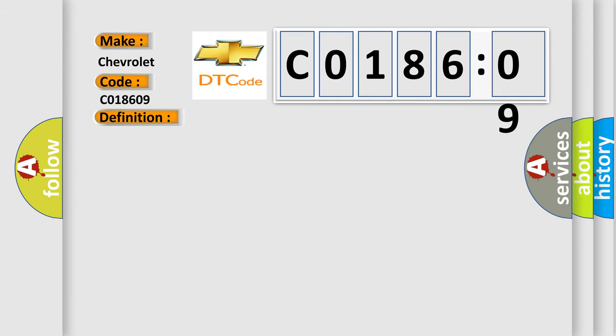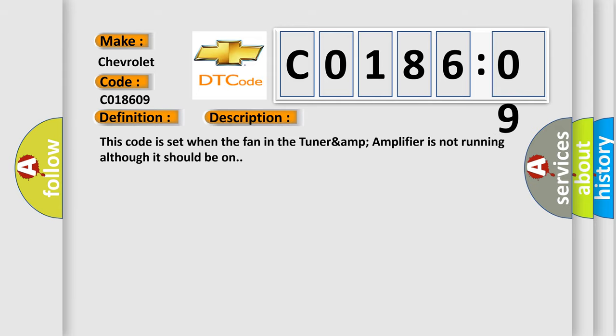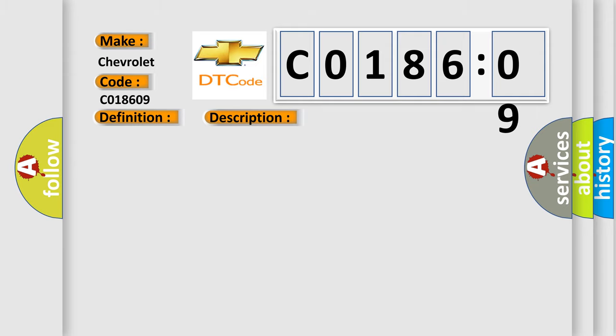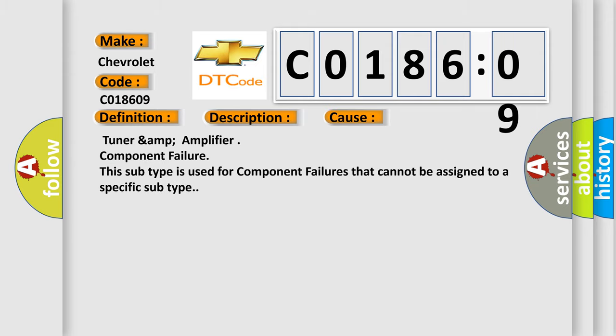This code is set when the fan in the tuner amp amplifier is not running although it should be on. This diagnostic error occurs most often in these cases: Tuner amp amplifier component failure. This subtype is used for component failures that cannot be assigned to a specific subtype.